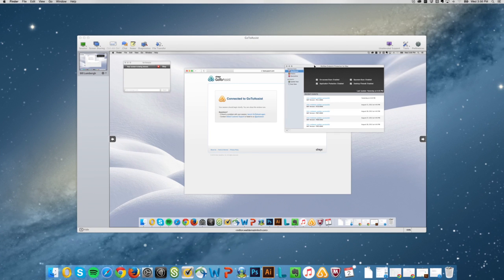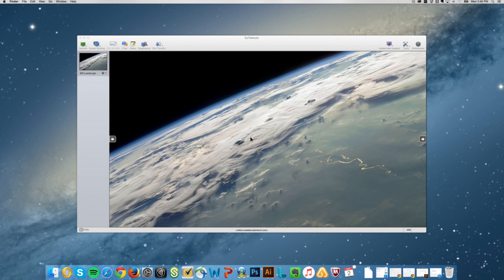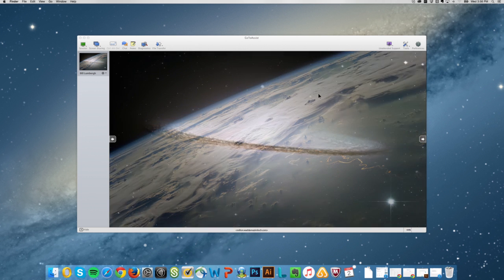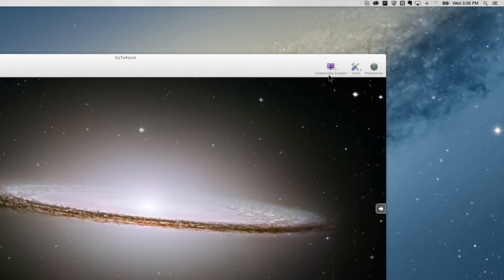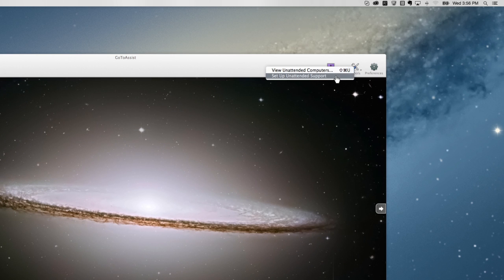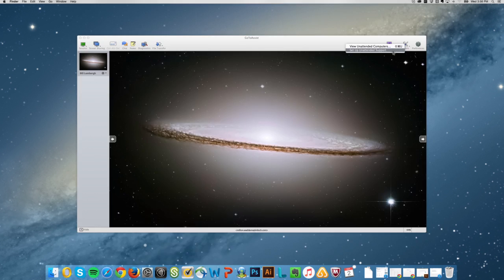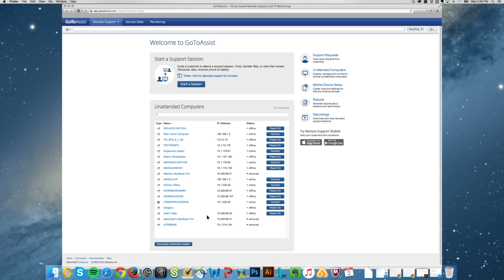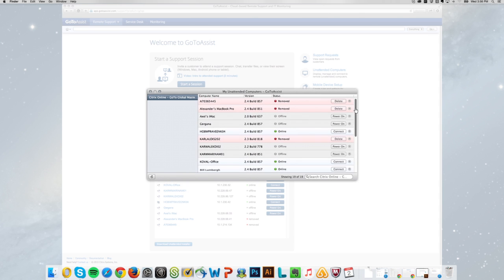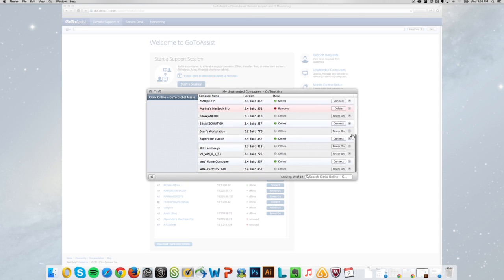GoToAssist can also get you onto computers when no one's there. It's called unattended support and it's simple to set up, either during a live session or while you're at the computer itself. Once it's installed you can connect anytime and do what you need to do.